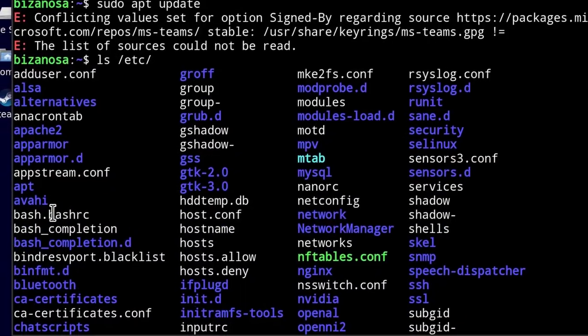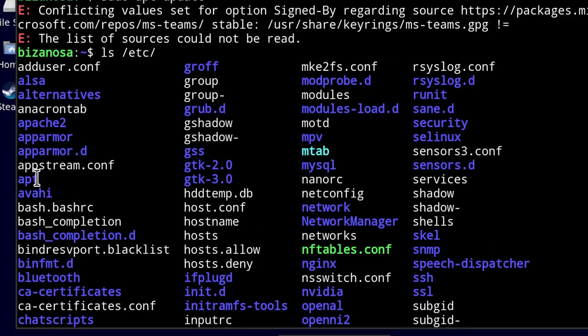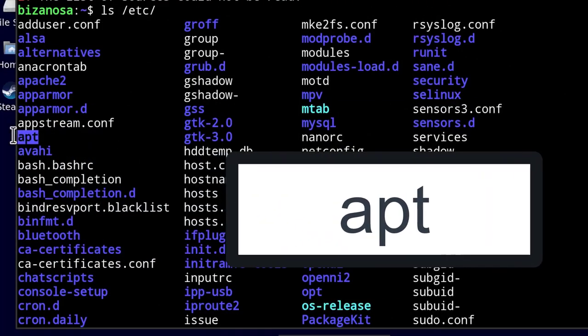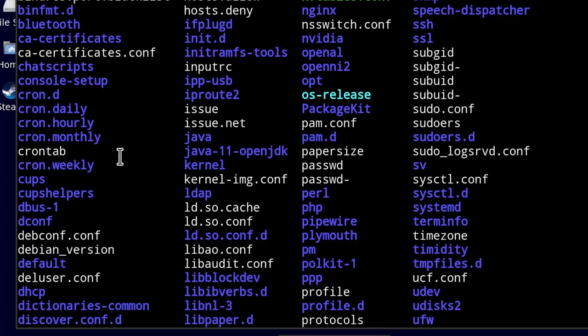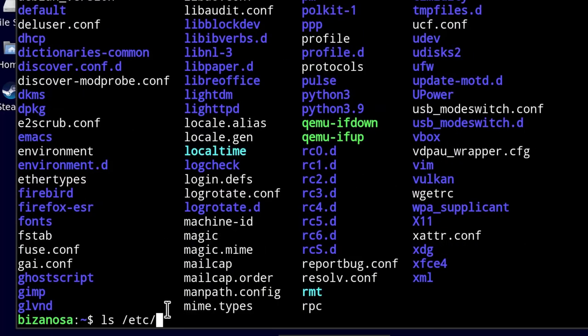You'll see for me there's apt. Whichever your package manager, just go inside of that. So I will go with apt, that's my package manager.